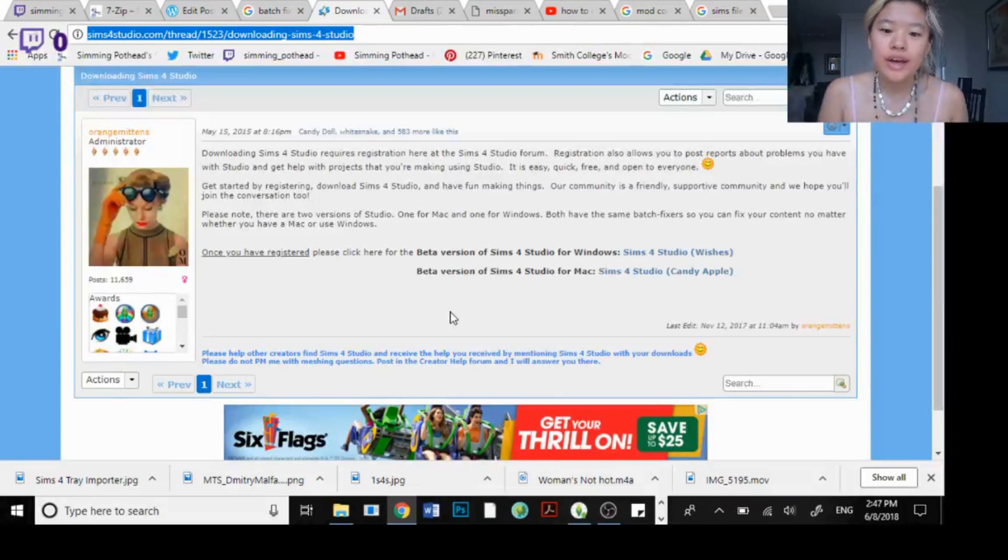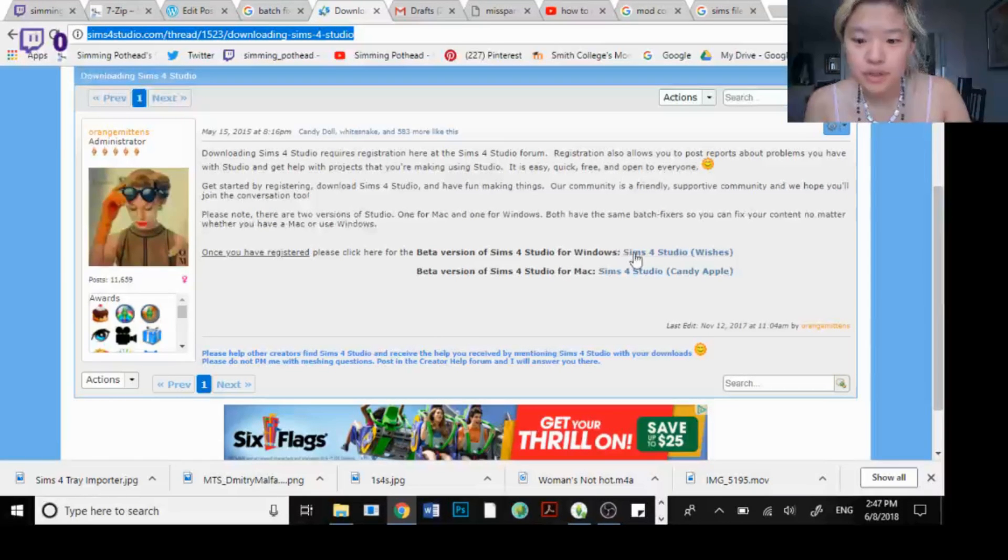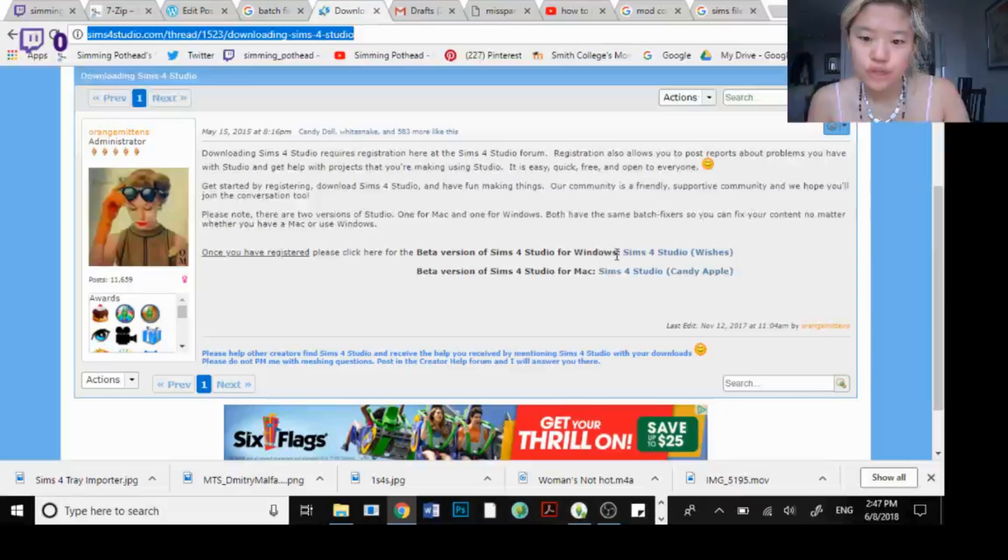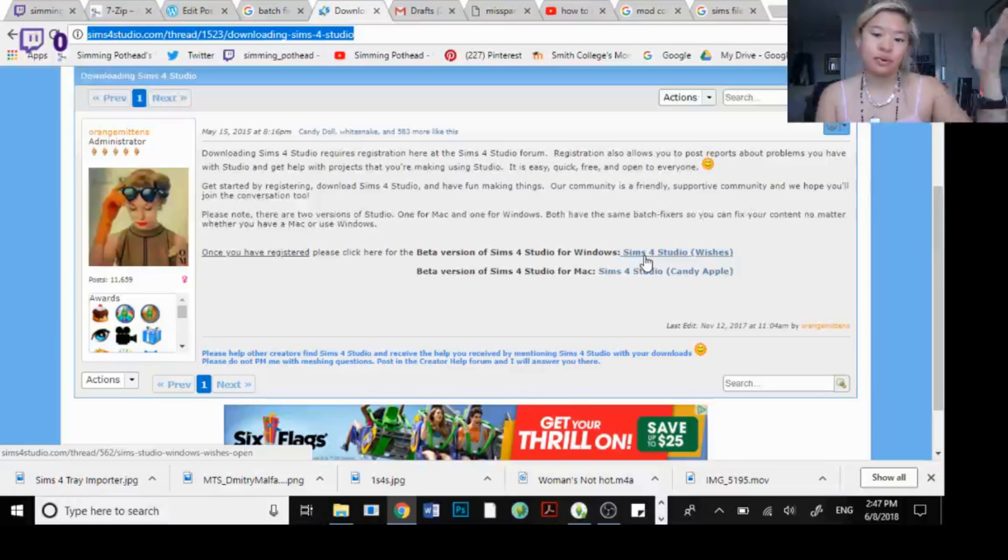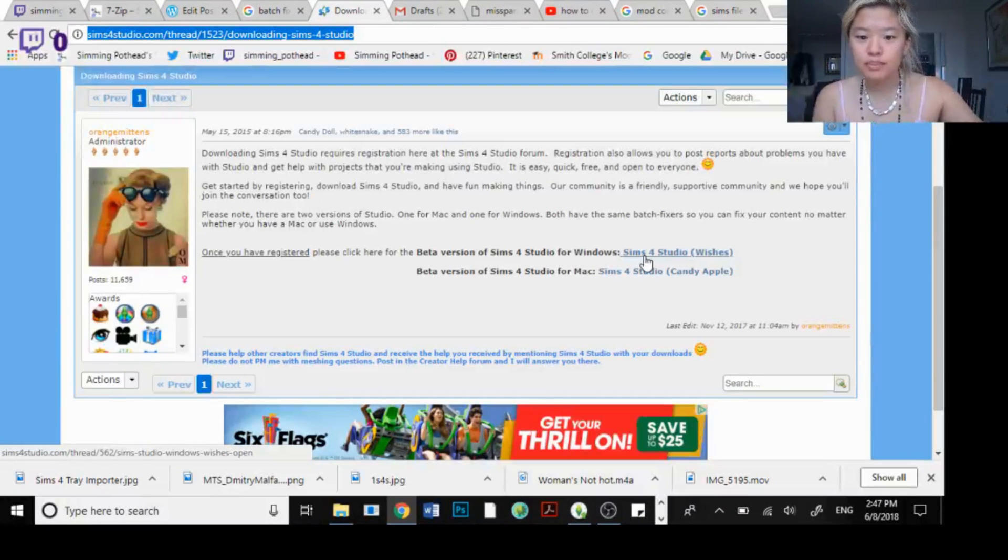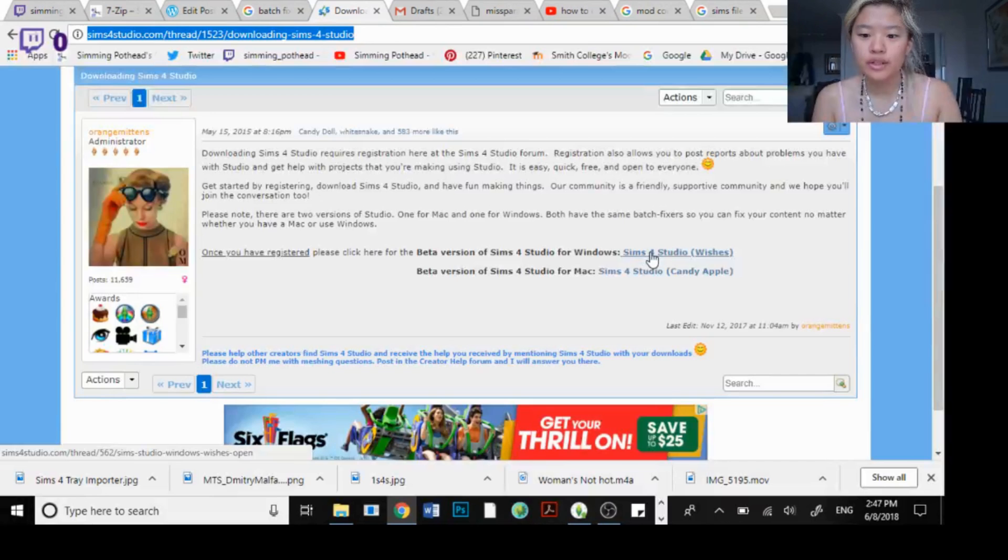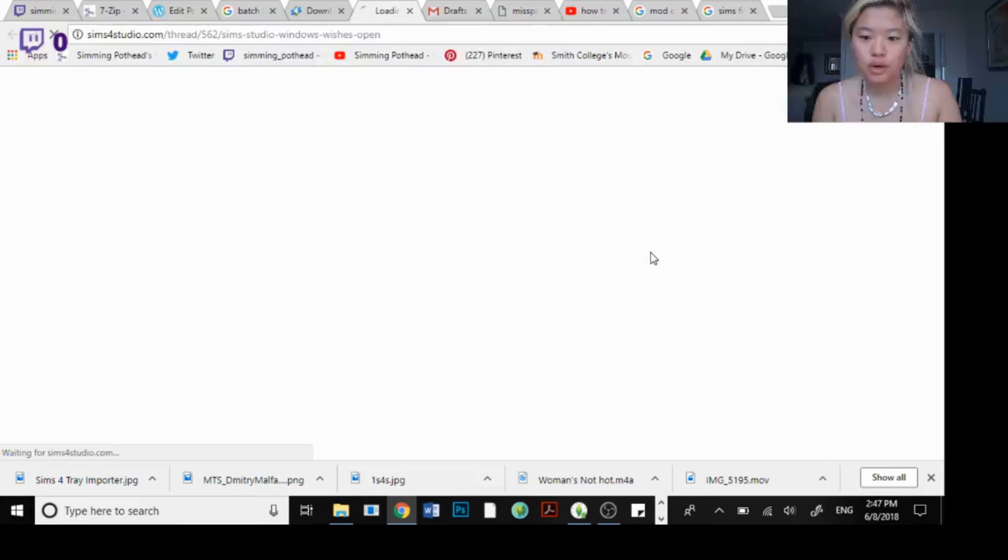So here we're going to click on the beta version for Windows. I have a Windows, I don't know about you guys but you might have a Mac. You click on Sims 4 Studio wishes.